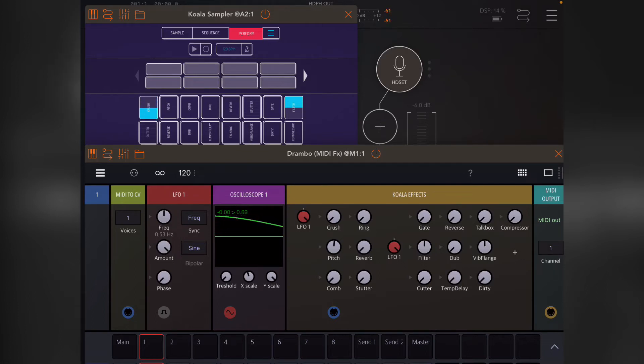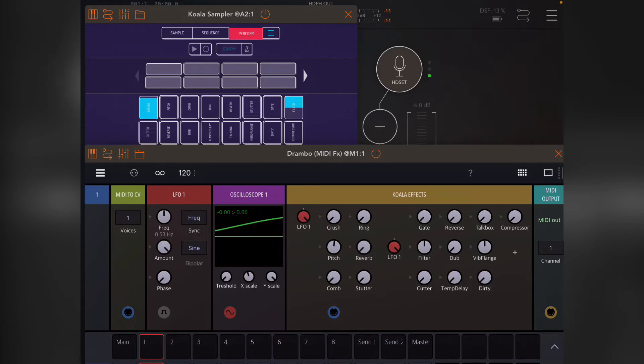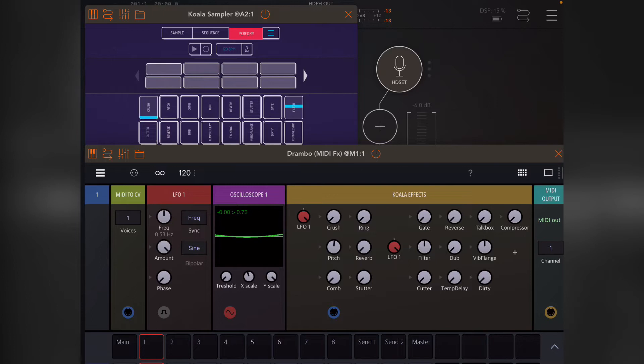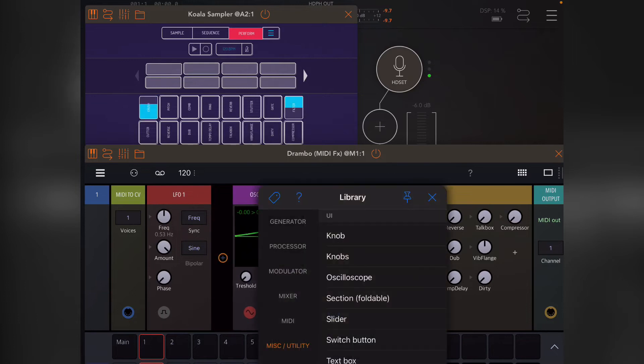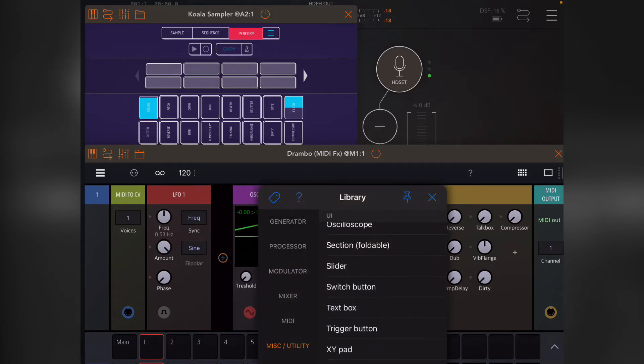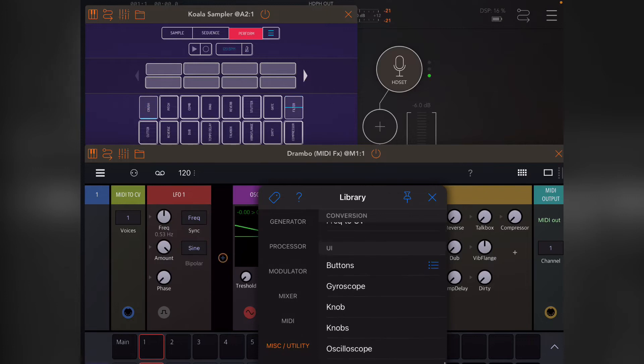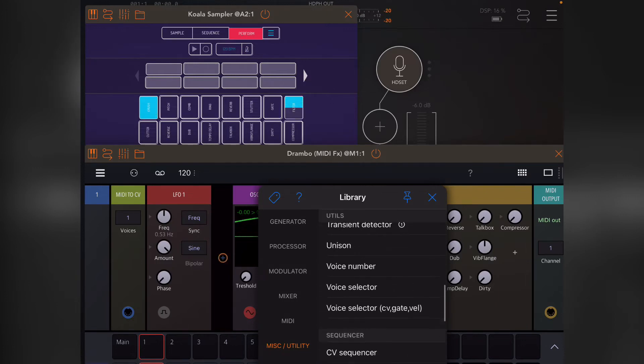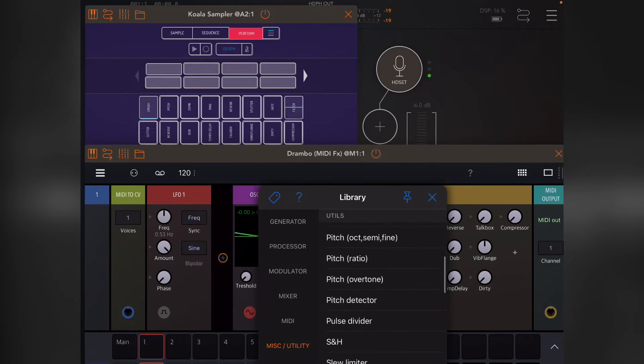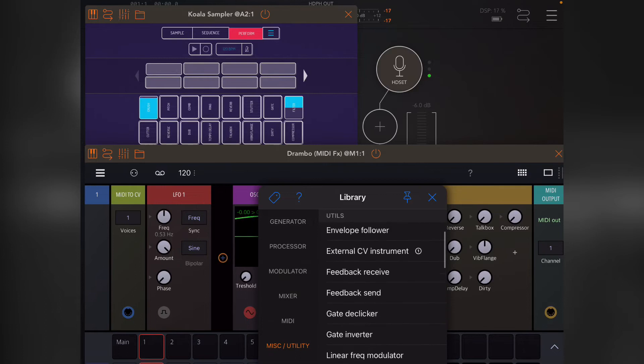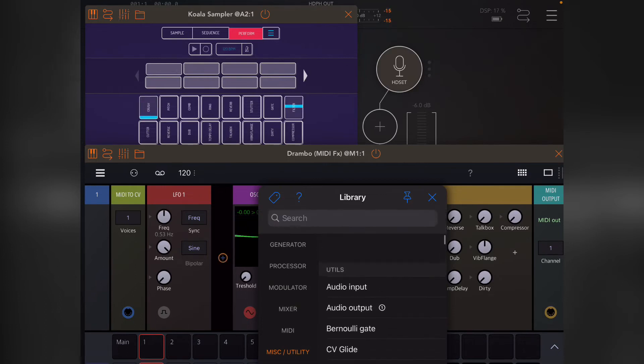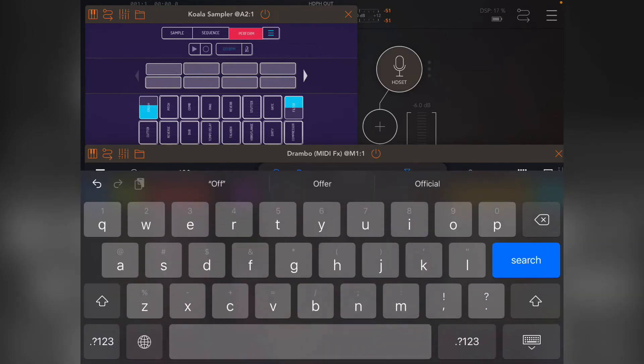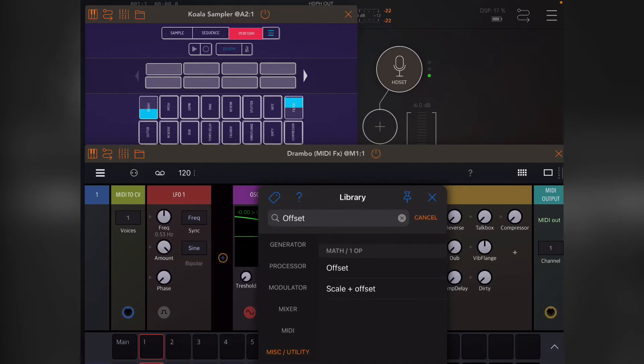If we go to—in here—I forget where it is, so it's always handy to just search for it. Offset. I think it's in the math section actually. There you go, math section, one operator. If you click offset, now we want to make sure that the offset is also—because at the moment you'll see it's automatically routed itself to the track's input—we want to actually offset the LFO.